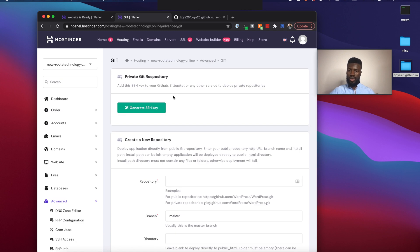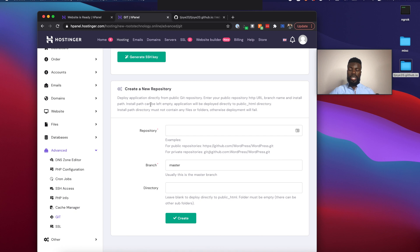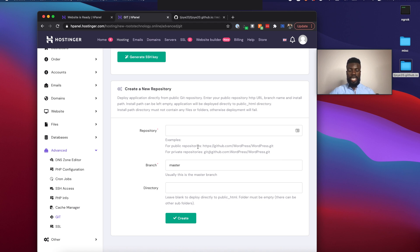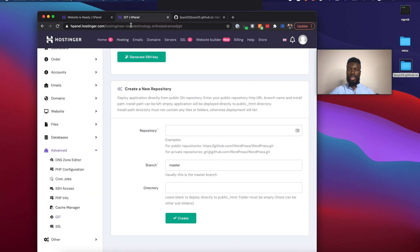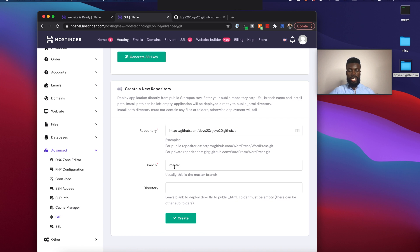Now going back to Hostinger, let's see how we can actually use Git to upload our files. So we can actually upload a private Git repo or we can create a new repository. So examples for public repositories, put the HTTPS URL or for private ones, you can use this format here. So mine is a public repository. So I'm just going to grab this URL and I'm going to put that here and it is the master branch.